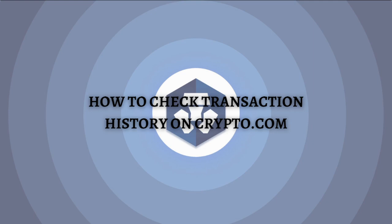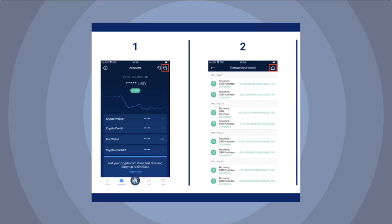Without further ado, let's get on it. This tutorial only has two steps that you need to do. The first one is simply go to the accounts page. Right here on this part, just go to the accounts on the bottom part of your screen.